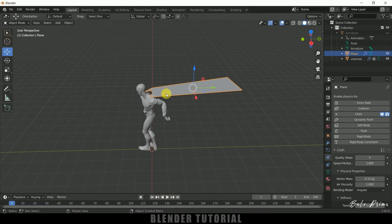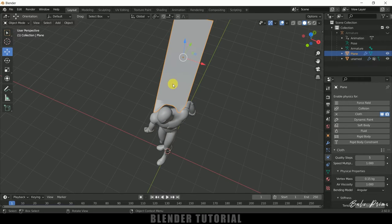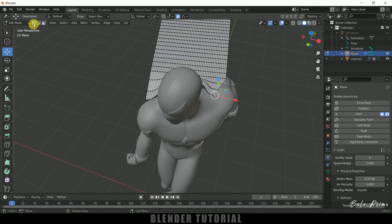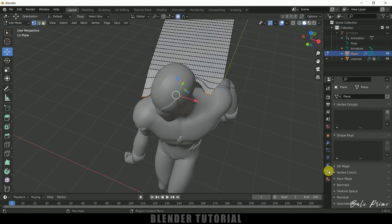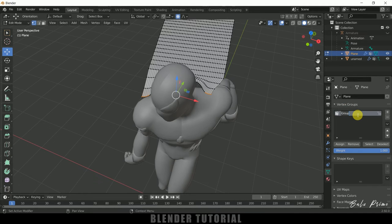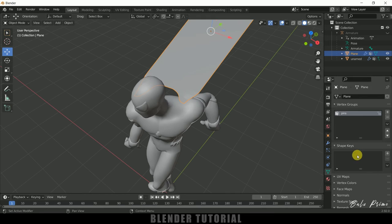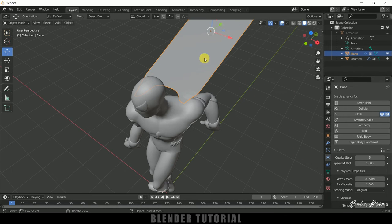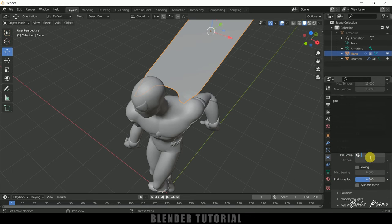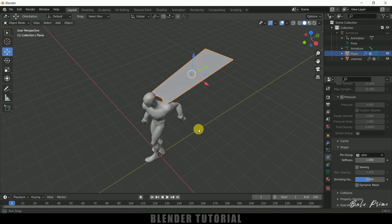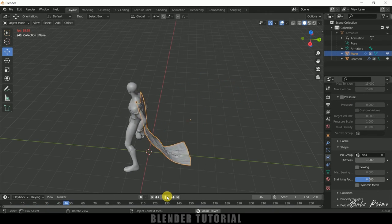If I play the animation now, the cloth falls down — we don't want that. We want the cloth to be attached to the character at the top. So select the cape, press Tab to enter edit mode, switch to Vertex select mode, and select the vertices along the top edge of the cape on both sides. Come to Object Properties and create a Vertex Group — I'll name it 'pin' and click Assign. Press Tab to exit edit mode. Go to Physics Properties, scroll down to the Shape option, expand it, and in the Pin Group select the 'pin' group we just created.